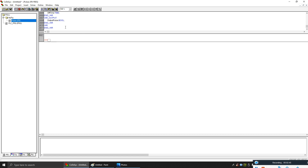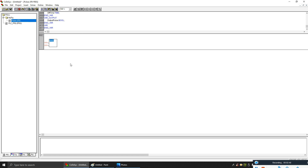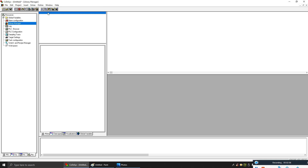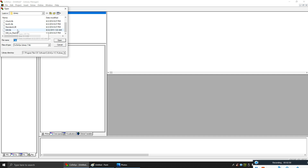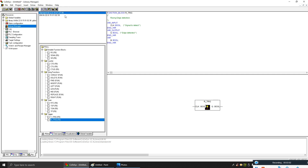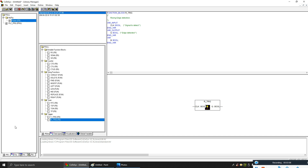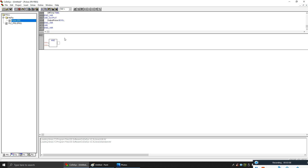Now let's make the program. Before we start, we need to call the basic libraries into your program, so we'll call the utility library. This will hold all the basic function blocks. Now we'll make the program.